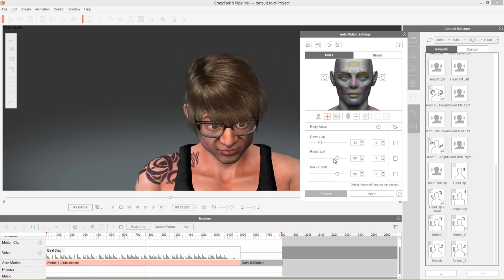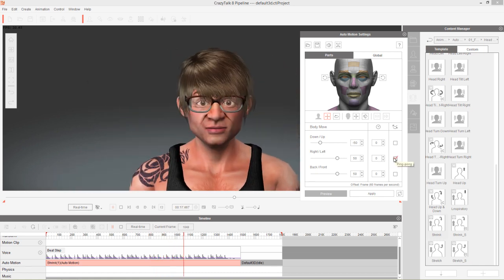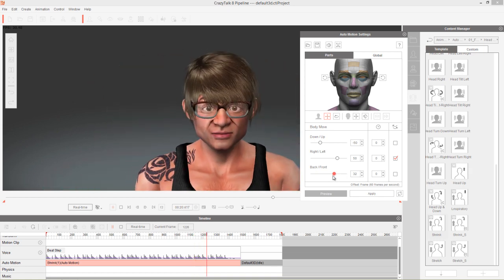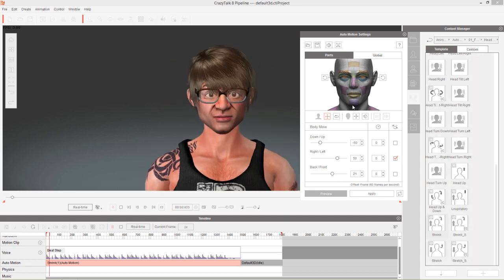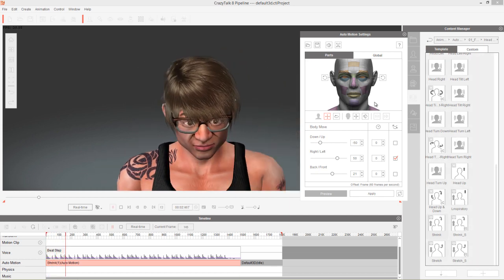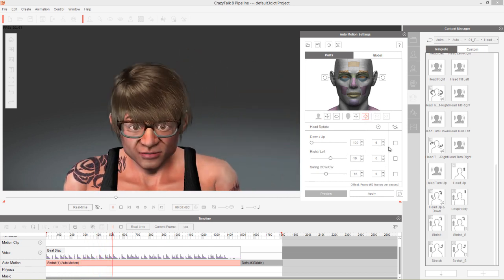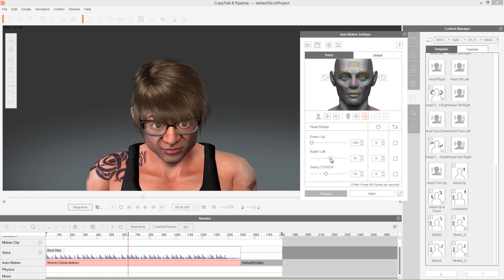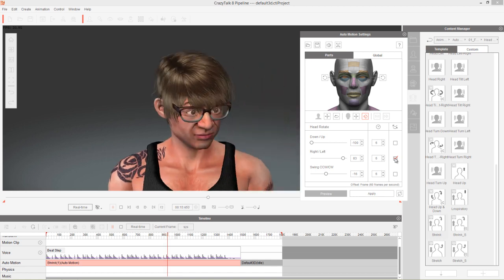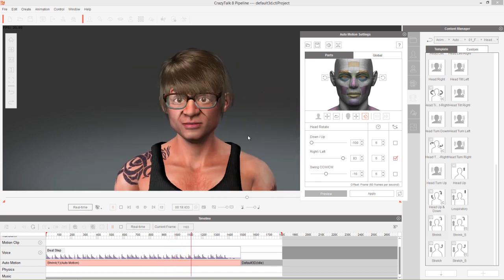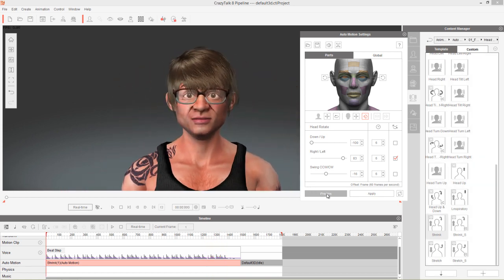We can also have the character move right to left with a value of 50. It looks a bit odd if he's always going right, so let's ping pong that back and forth. Now it's very dynamic. He might be moving a little too far forward, so let's dial that back. Now he's kind of moving around the screen creating a nice dynamic dance look. We can also go to head rotate, swing it a bit more, and ping pong it — so now he's really getting into it with that nice dynamic movement.